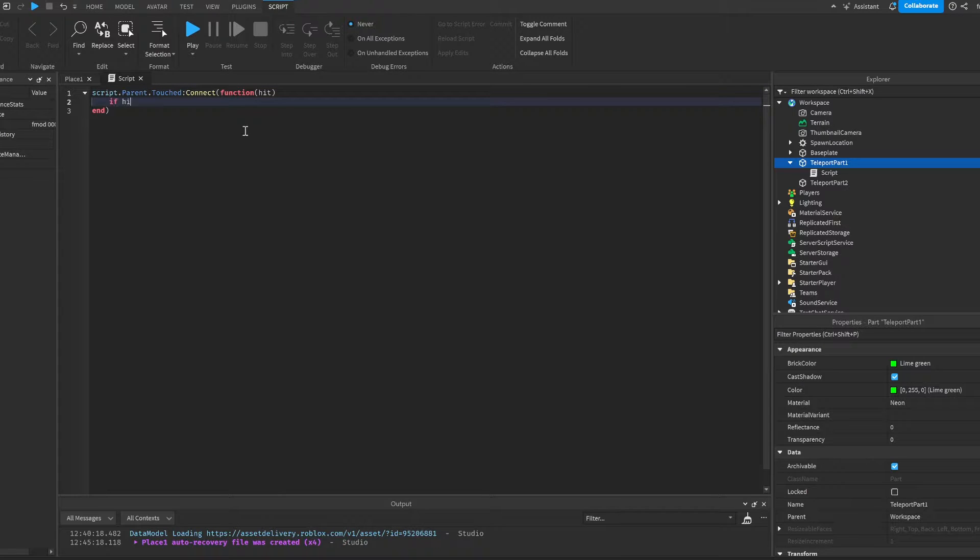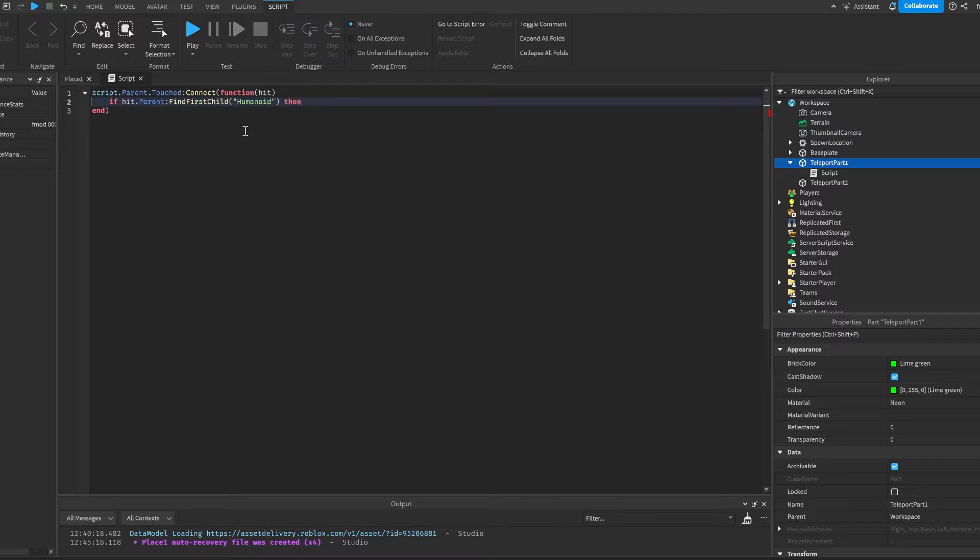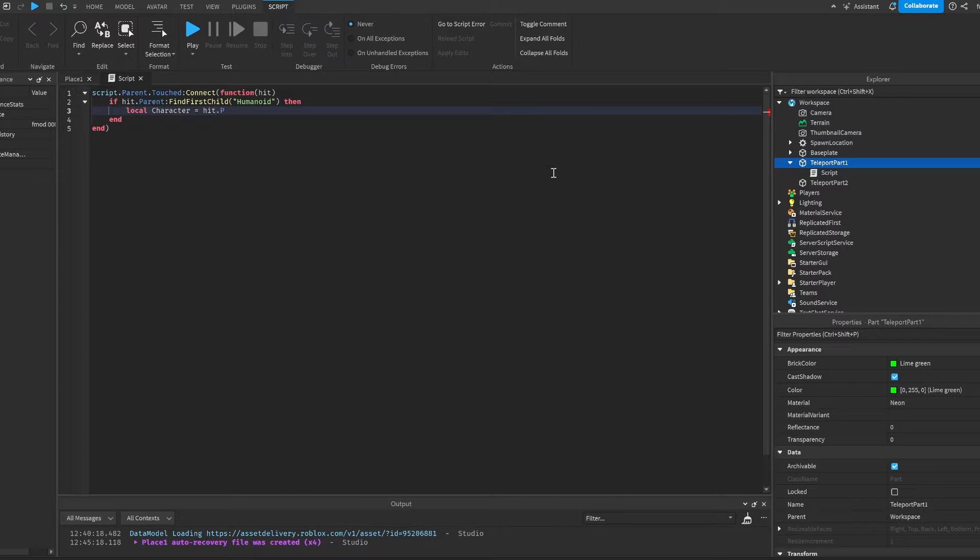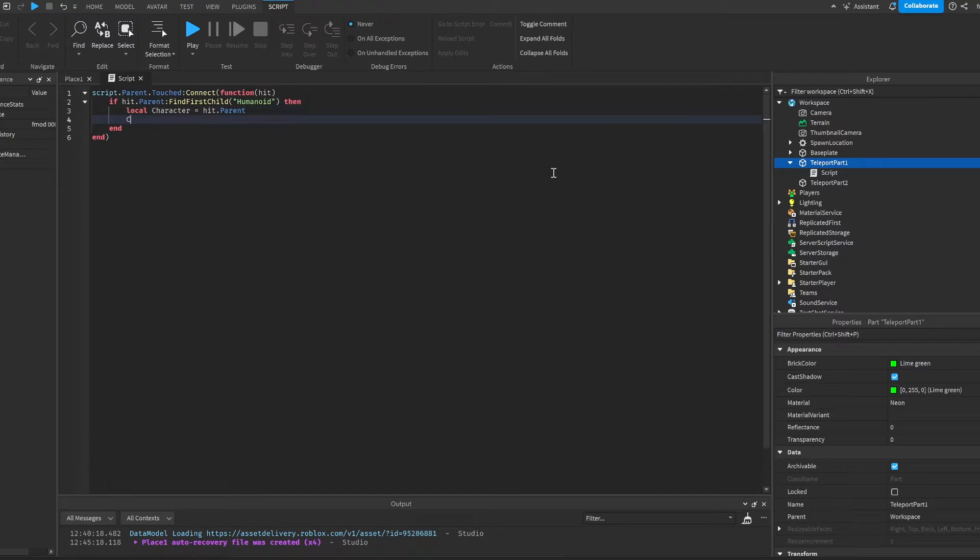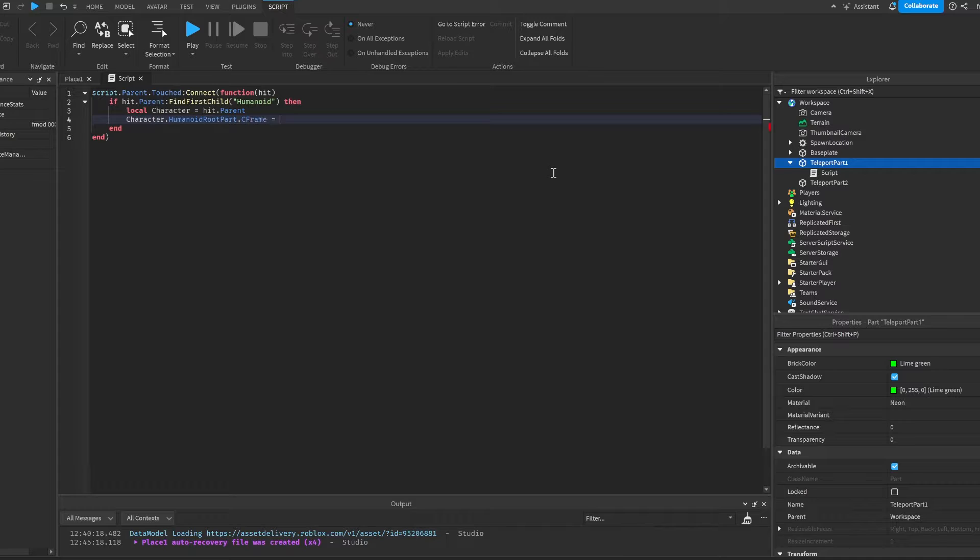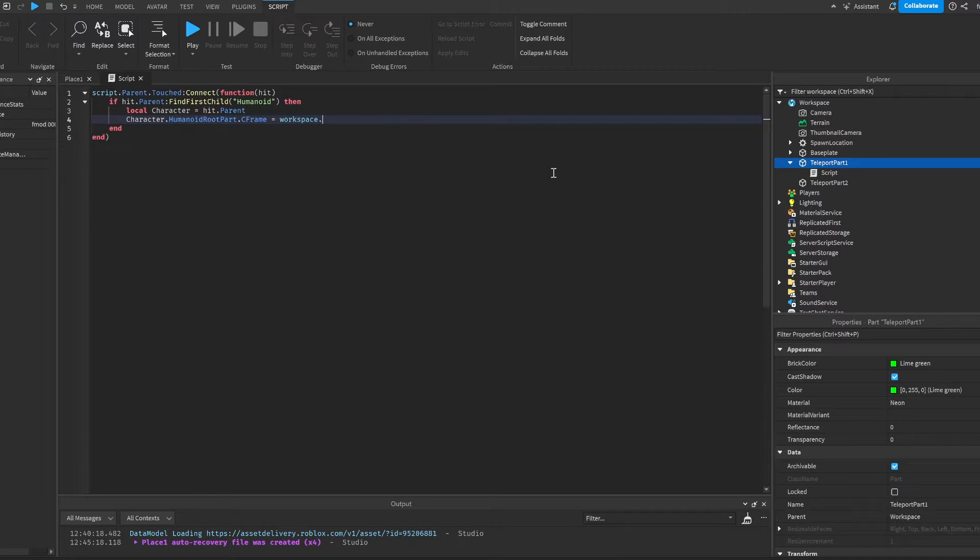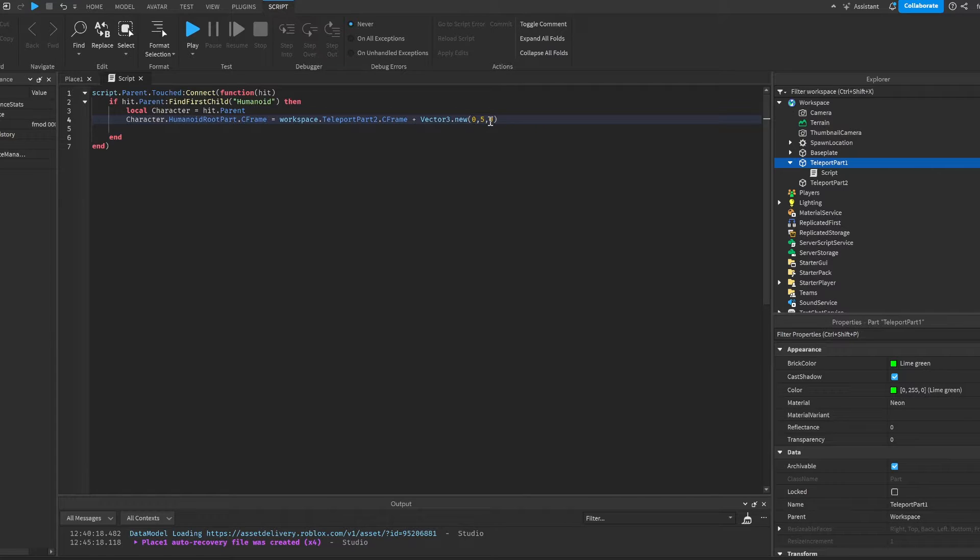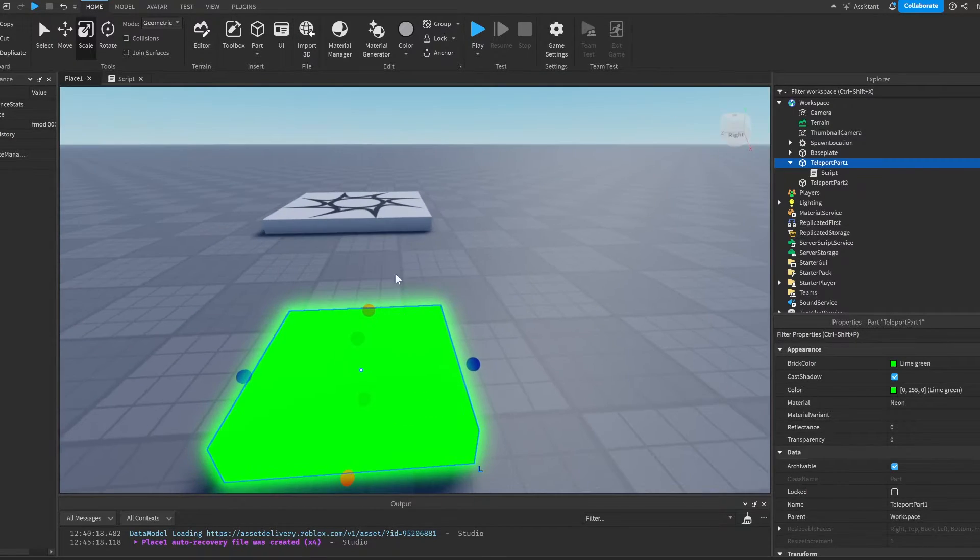Now we're going to do if hit.parent colon find first child humanoid. This checks if the parent of the part that we hit has a humanoid, which means it's a player. Then we will do local character is equal to hit.parent. And we're going to do character.humanoid root part.cframe is equal to workspace.teleport part 2.cframe. And then we're going to do plus vector 3.new 0, 5, and 0. What this does is it moves us five studs up so that we don't teleport inside of the part.